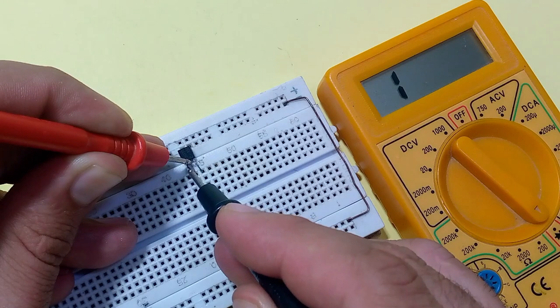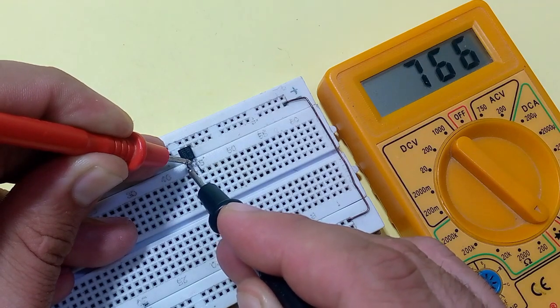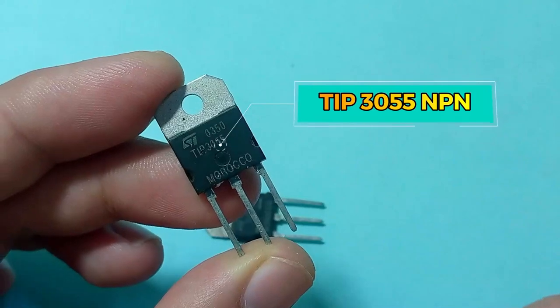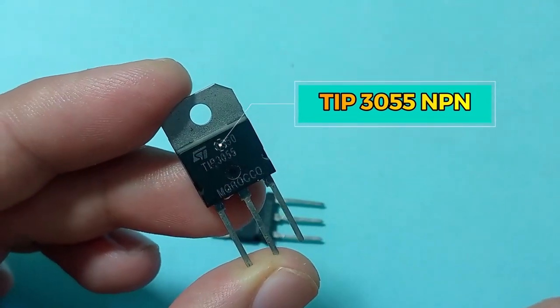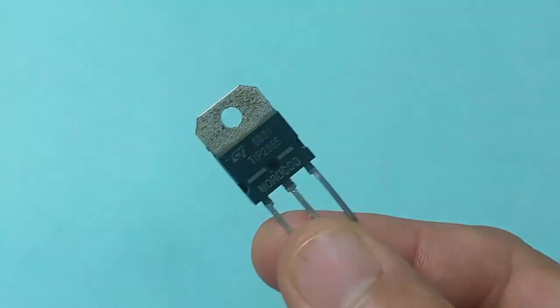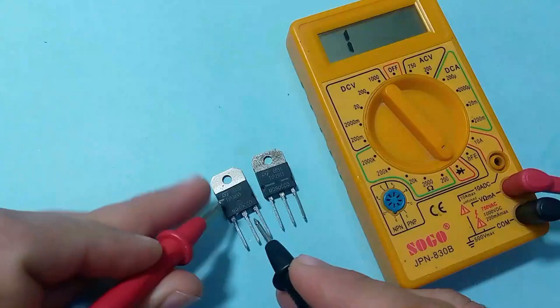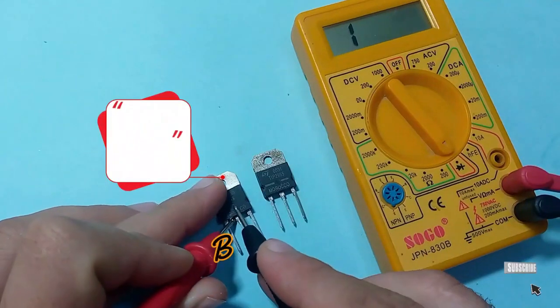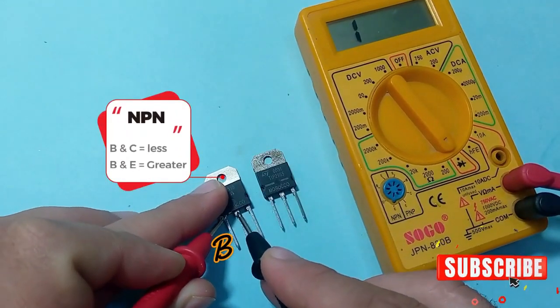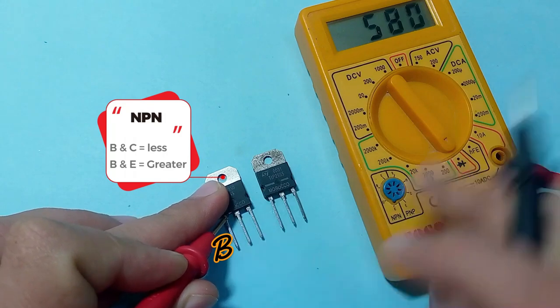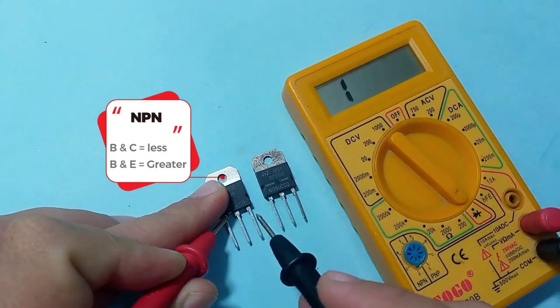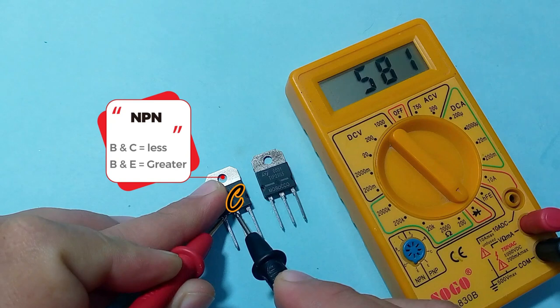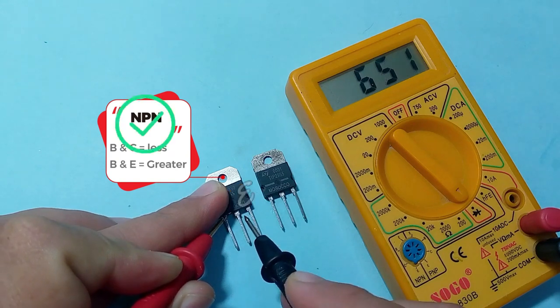How do we check if a transistor works properly or not? How can we find if a transistor is NPN type or PNP type? And how do we find the base, collector, and emitter of any type of transistor? We discuss these questions in this video one by one. Let's start this informative video.